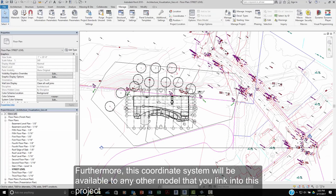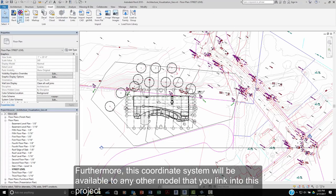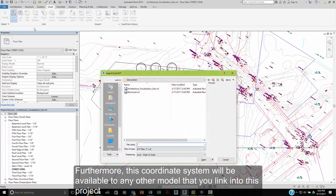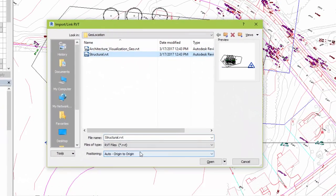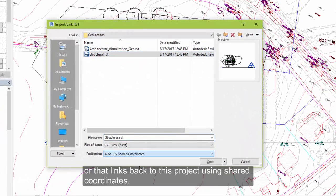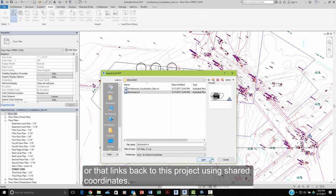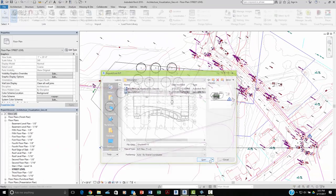Furthermore, this coordinate system will be available to any other model that you link into this project or other links that link back to this project using shared coordinates.